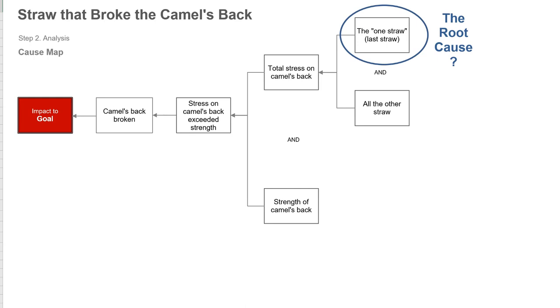But you can see how easy it is for people to pick a single cause and conclude that that is the root cause. So that one straw is the reason that this issue occurred. It's really not the cause. It's simply just one of the causes. And what a root cause analysis reveals are all of the causes.